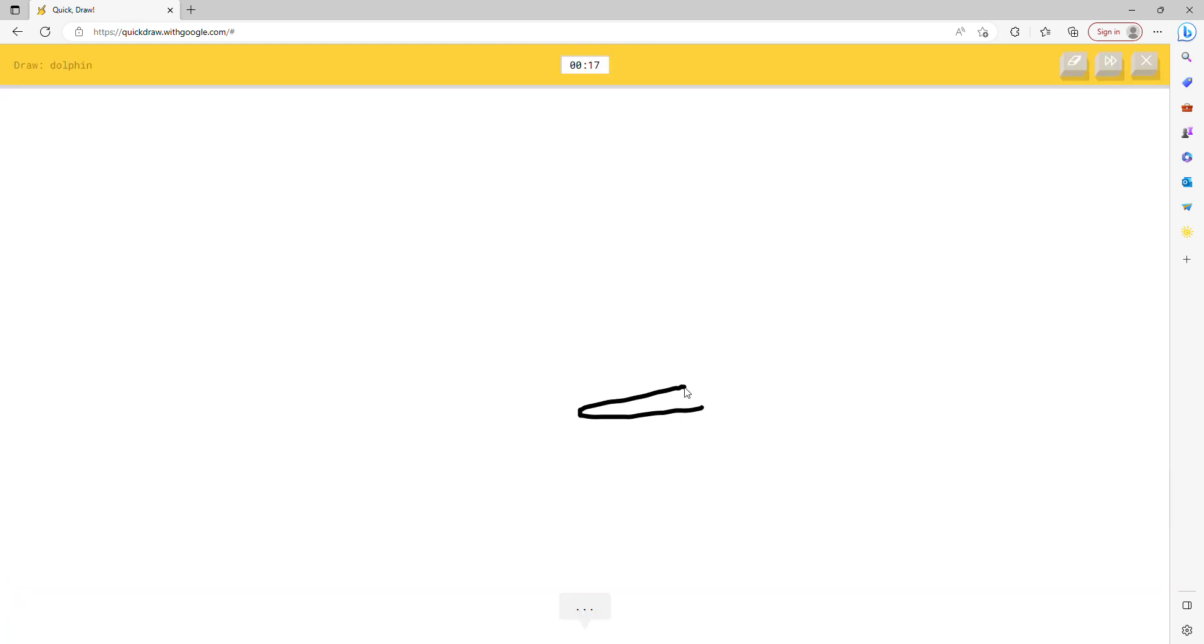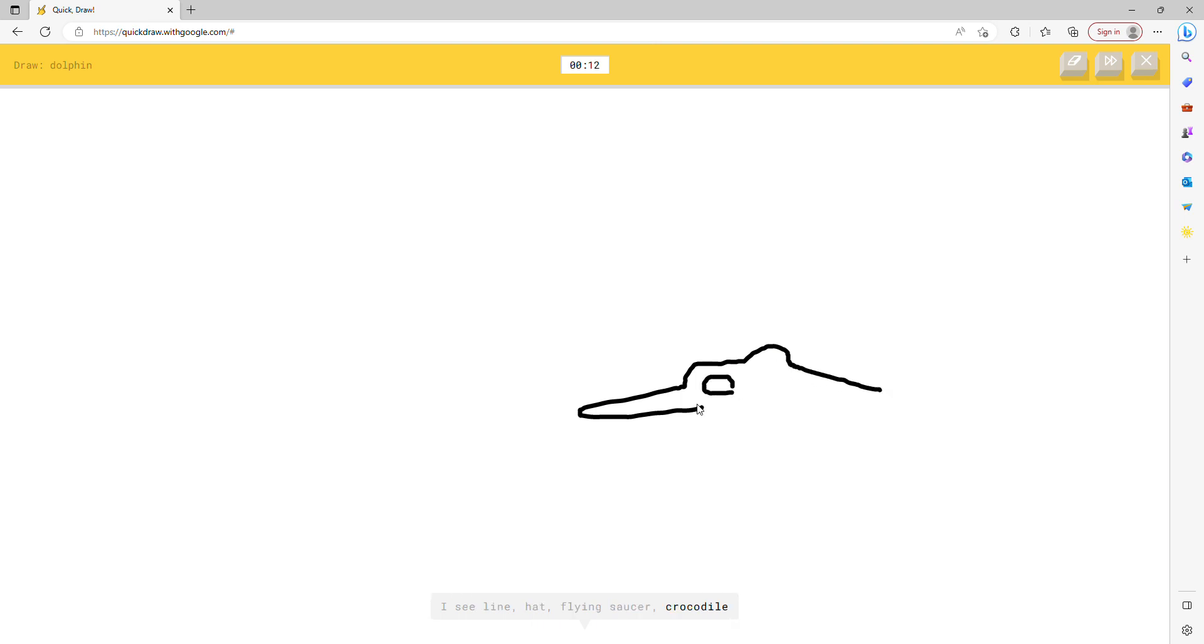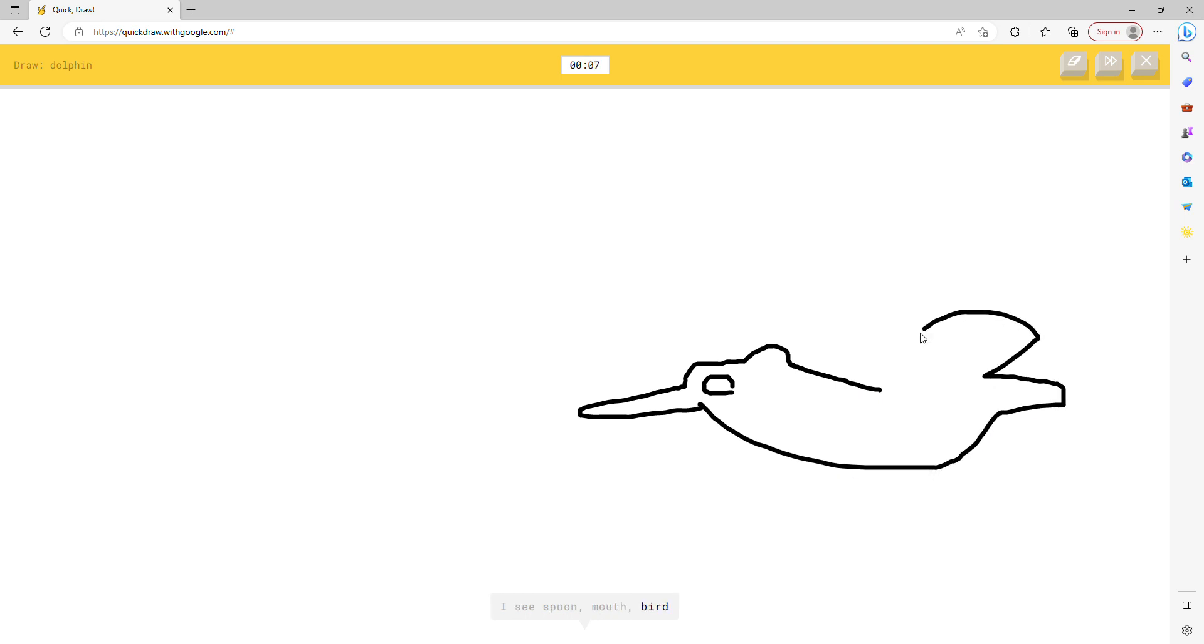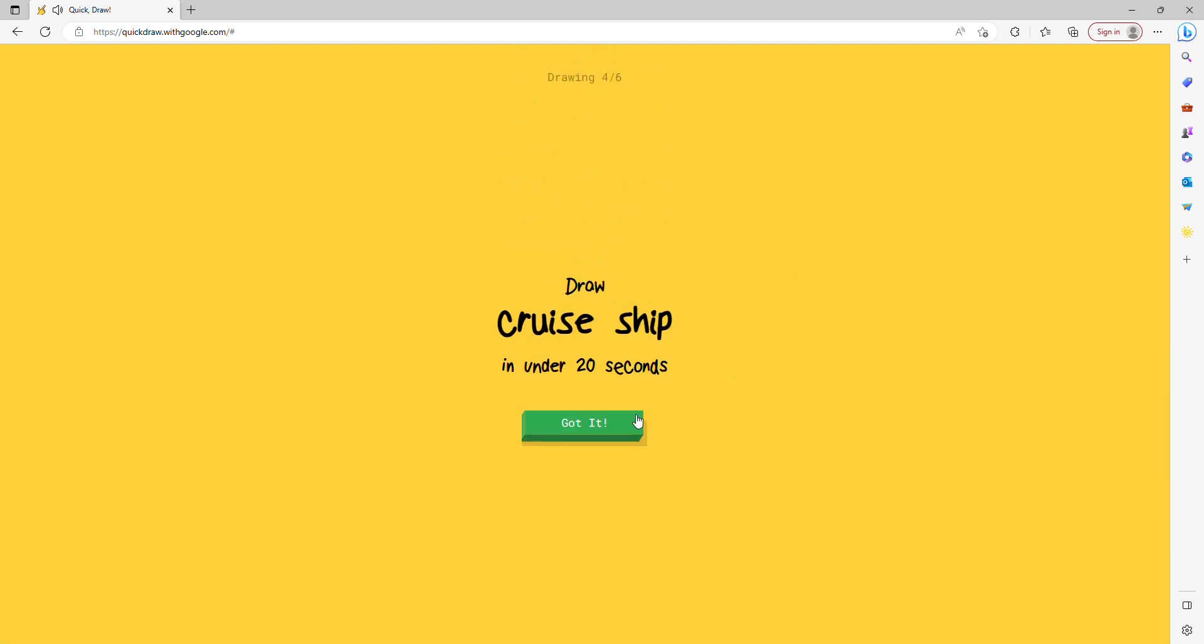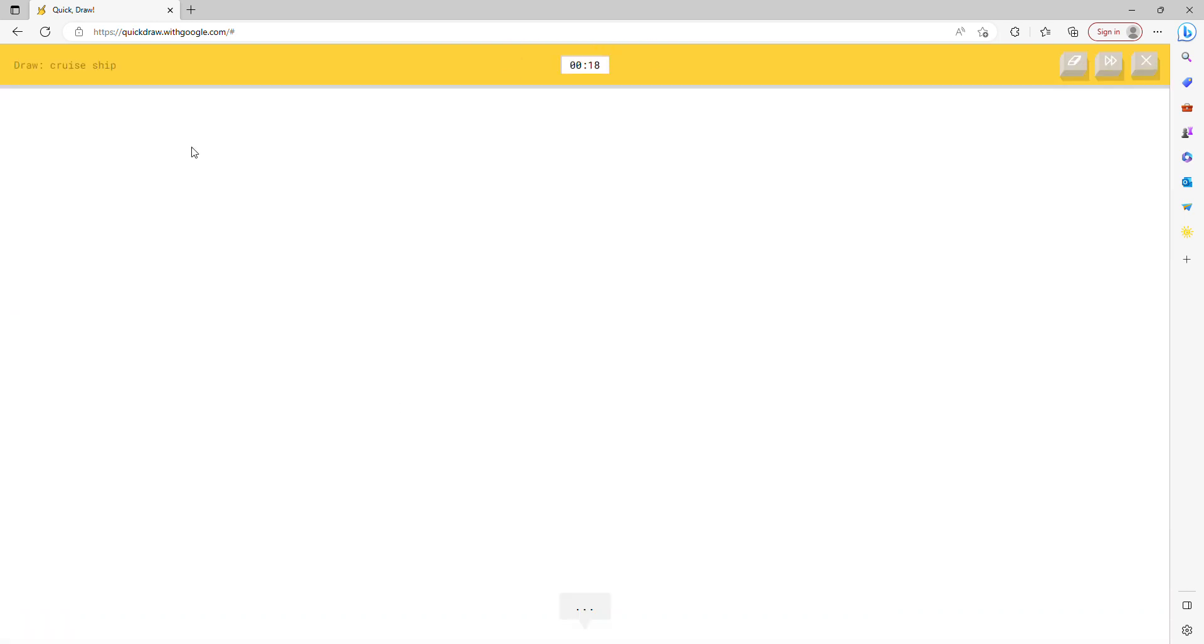I see line, or hat, or flying saucer, or crocodile. I see spoon, or mouth, or bird, or whale, or frog. I see helicopter or shark. Sorry, I couldn't guess it.